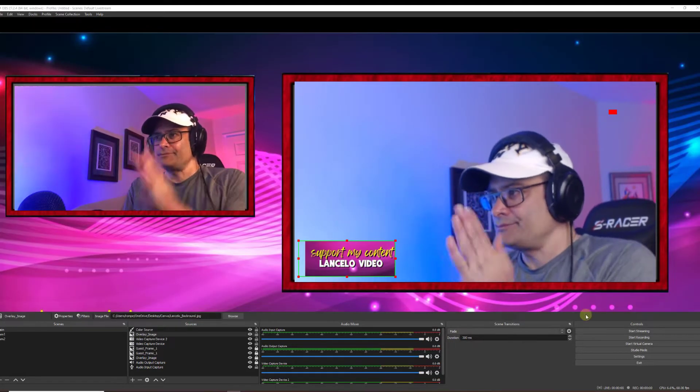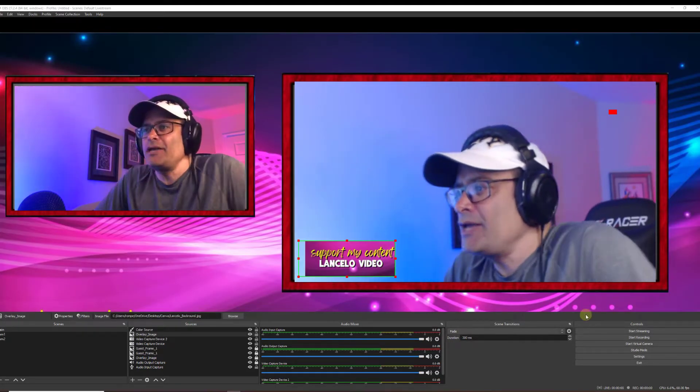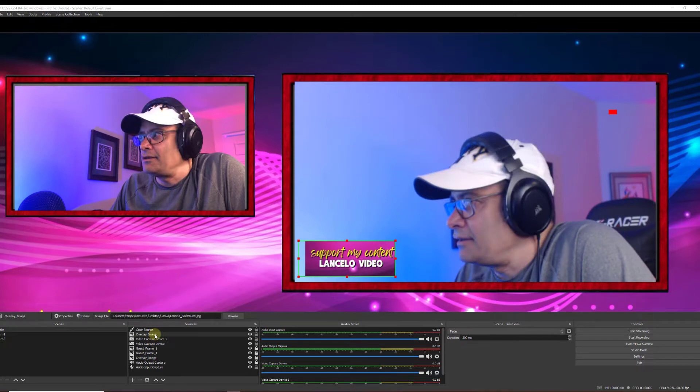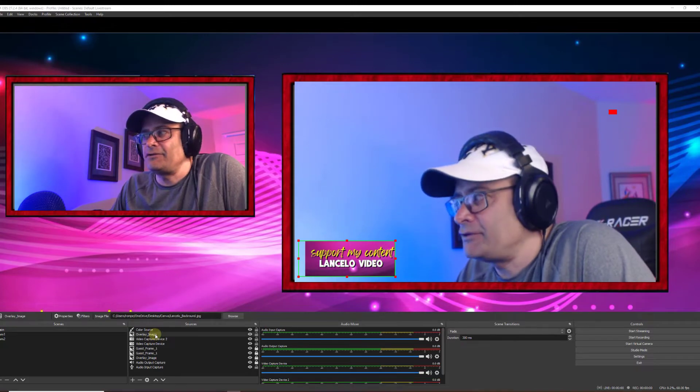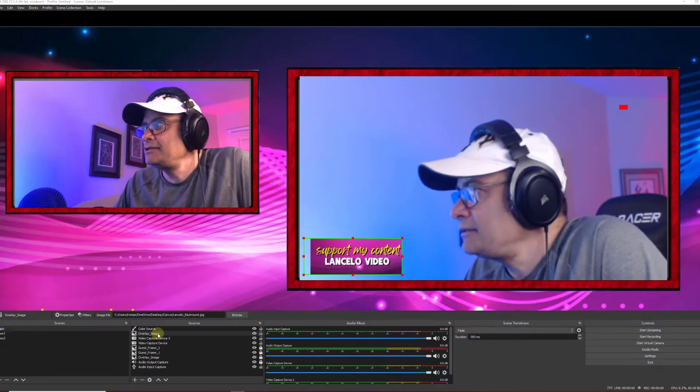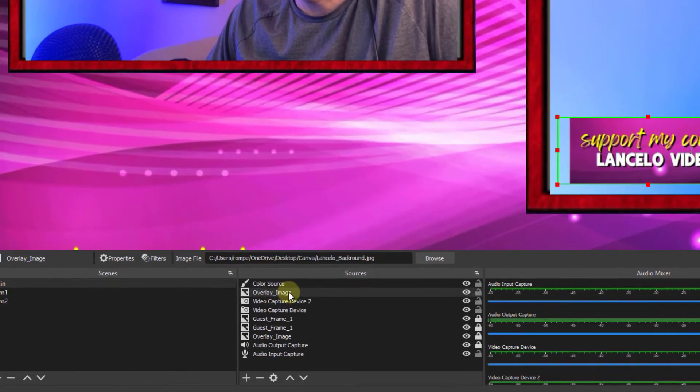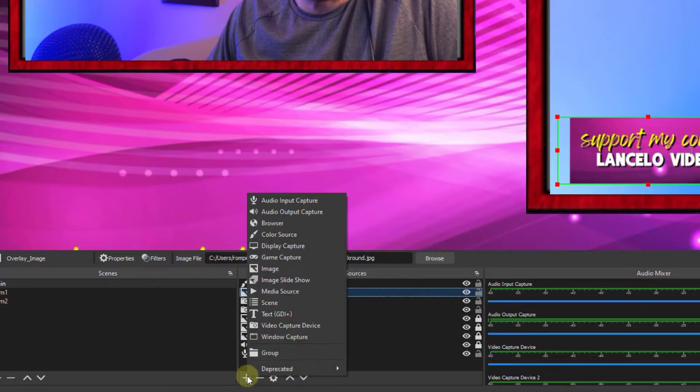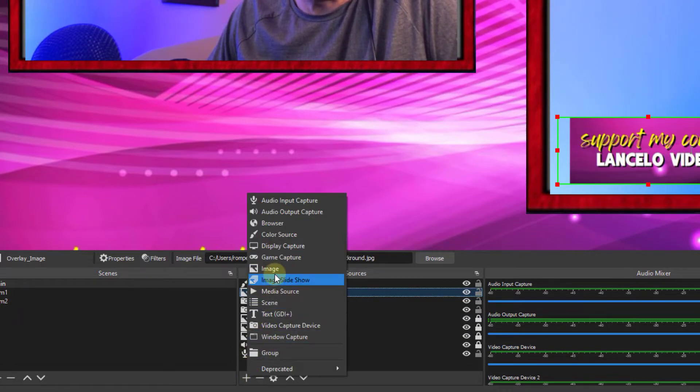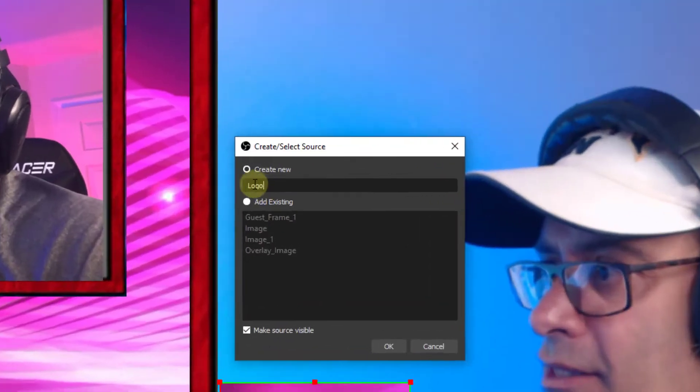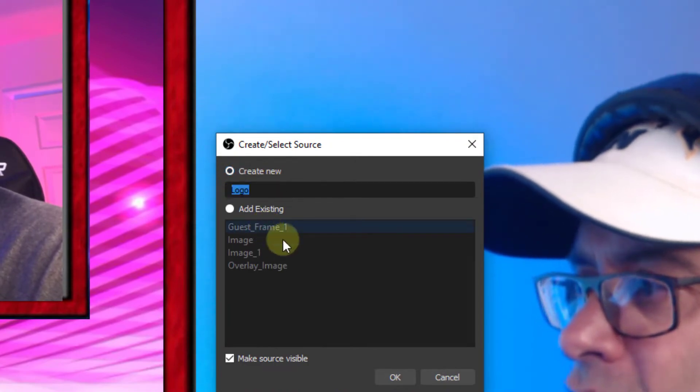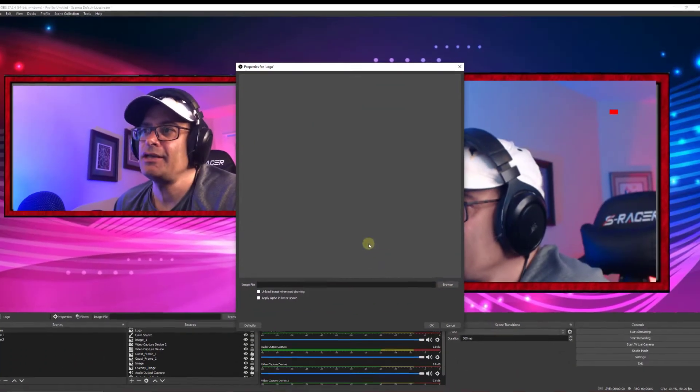Okay, here we are in OBS. I already have a scene created. Now let's take a look at the first plugin, which is scale to sound examples. So as you can see here, I added an image. I just click on the plus sign and then go to image. Then we'll go ahead and create new. I'll call this logo, my logo. Hit okay.